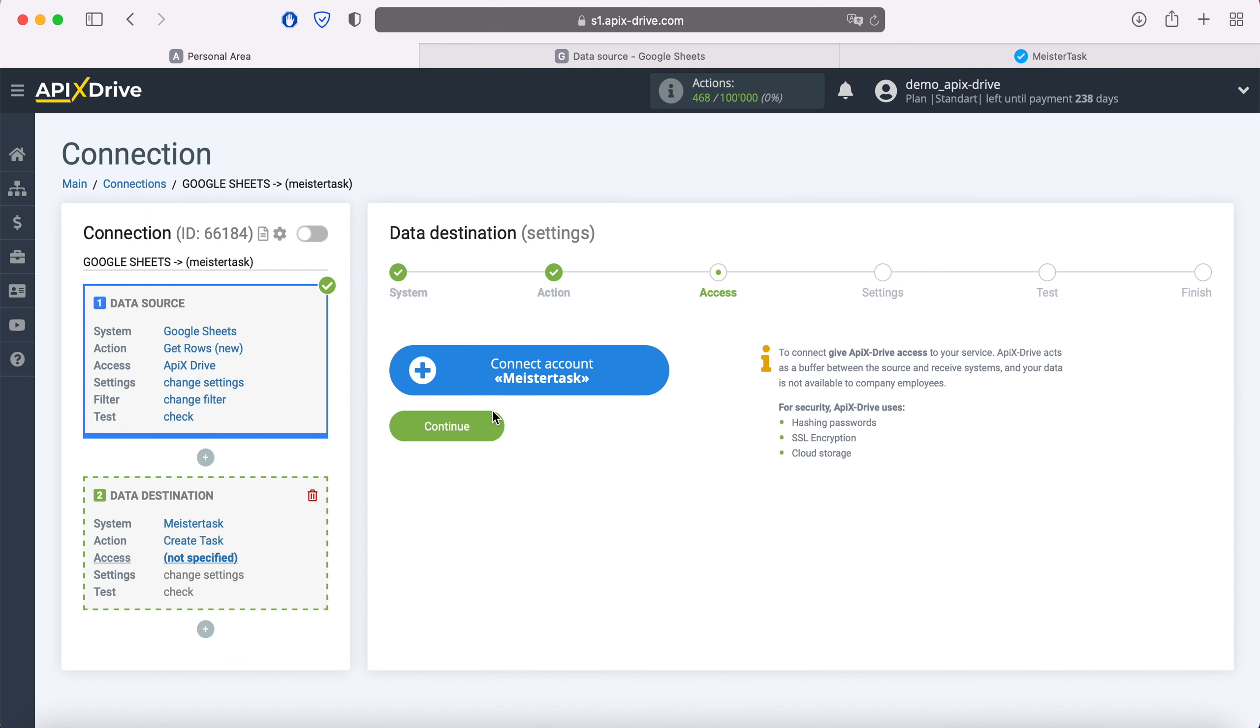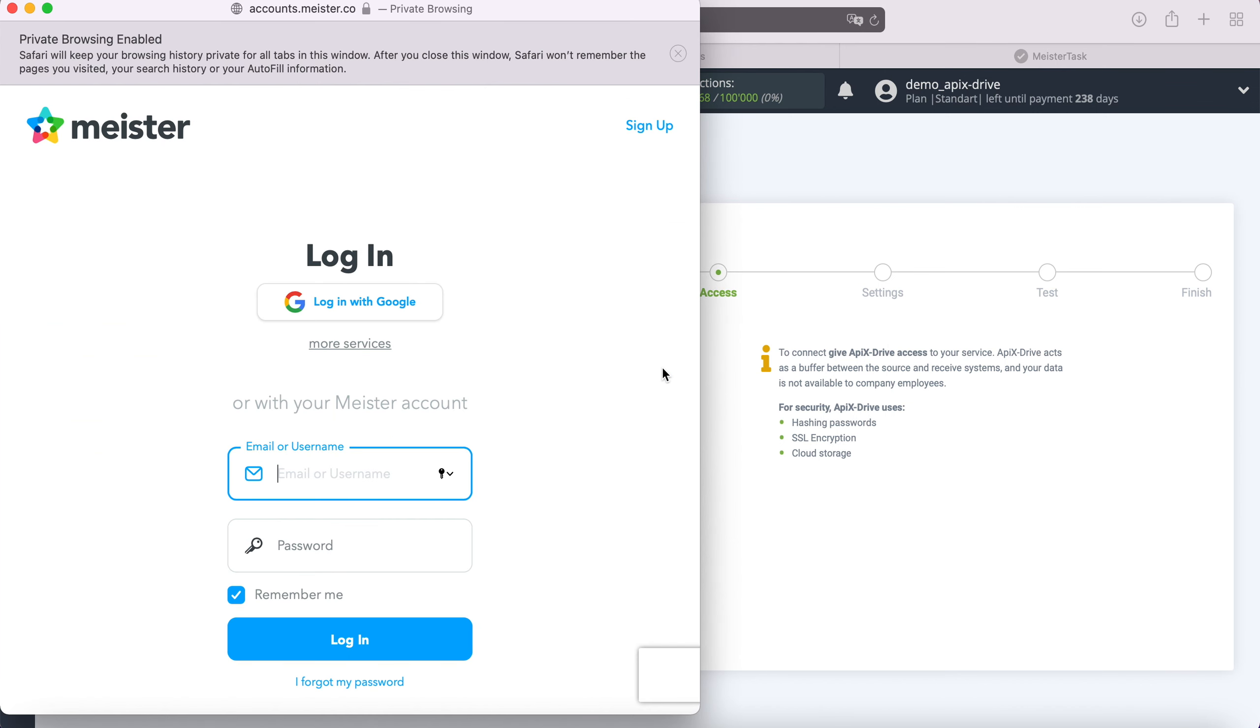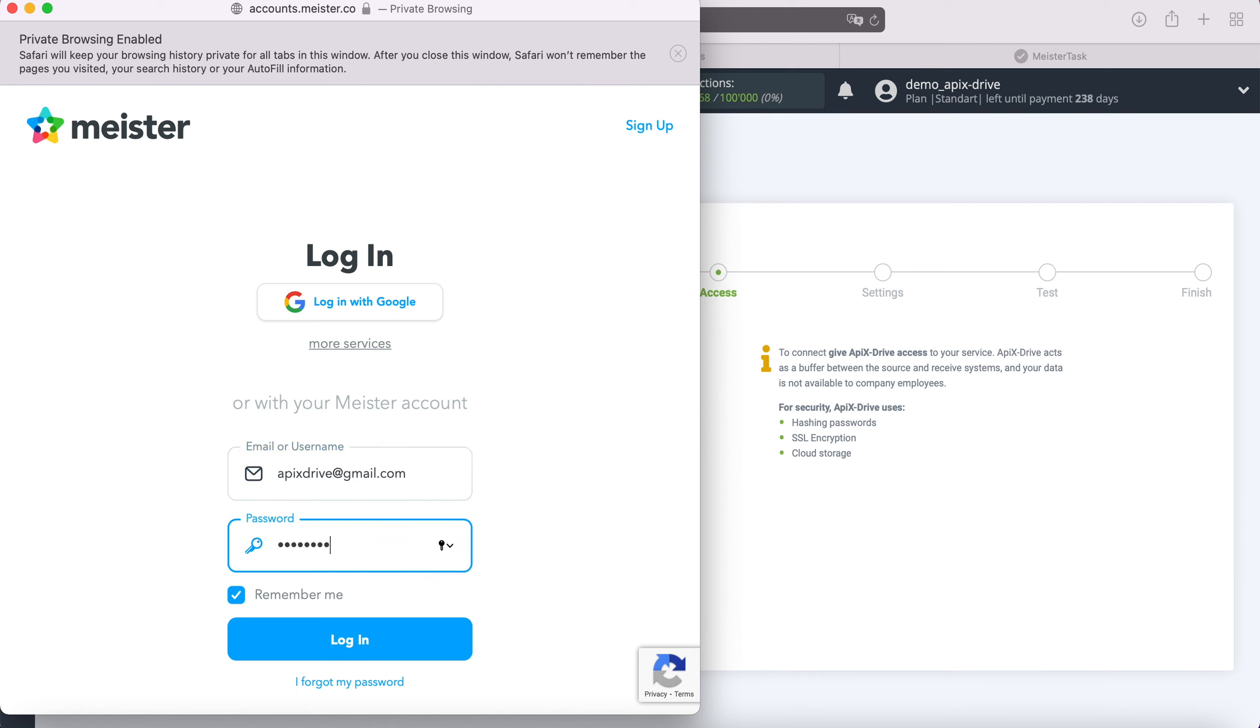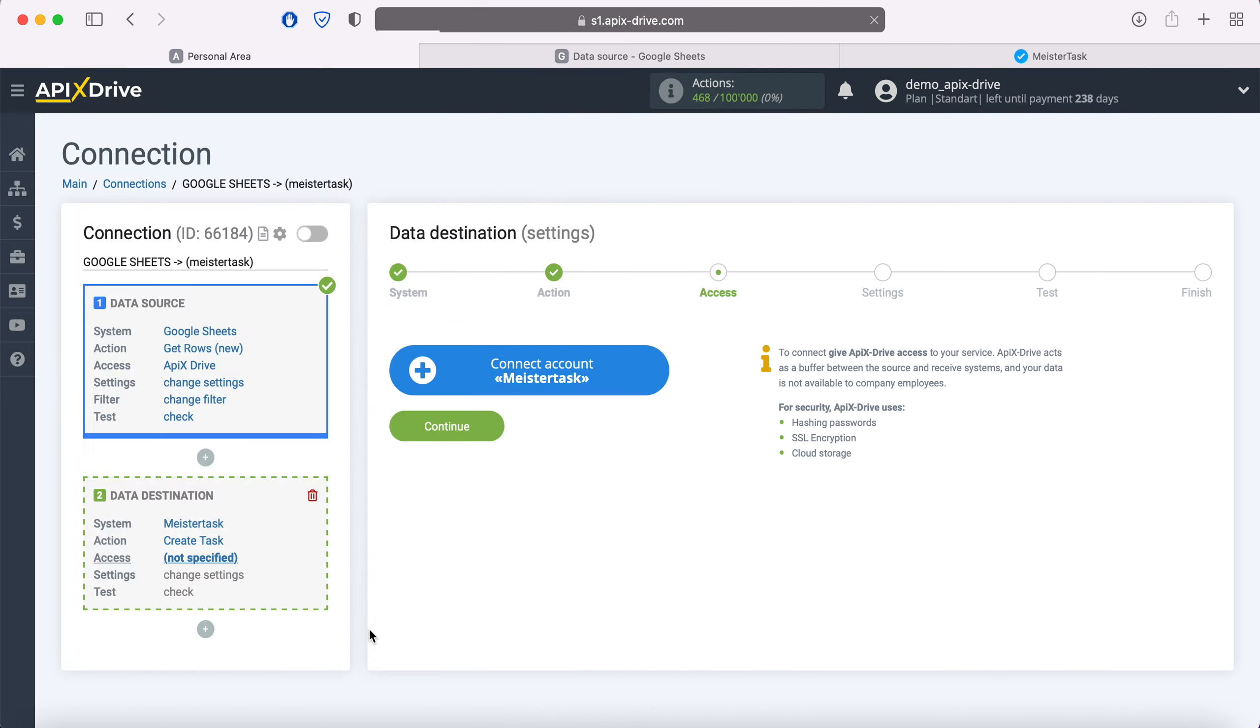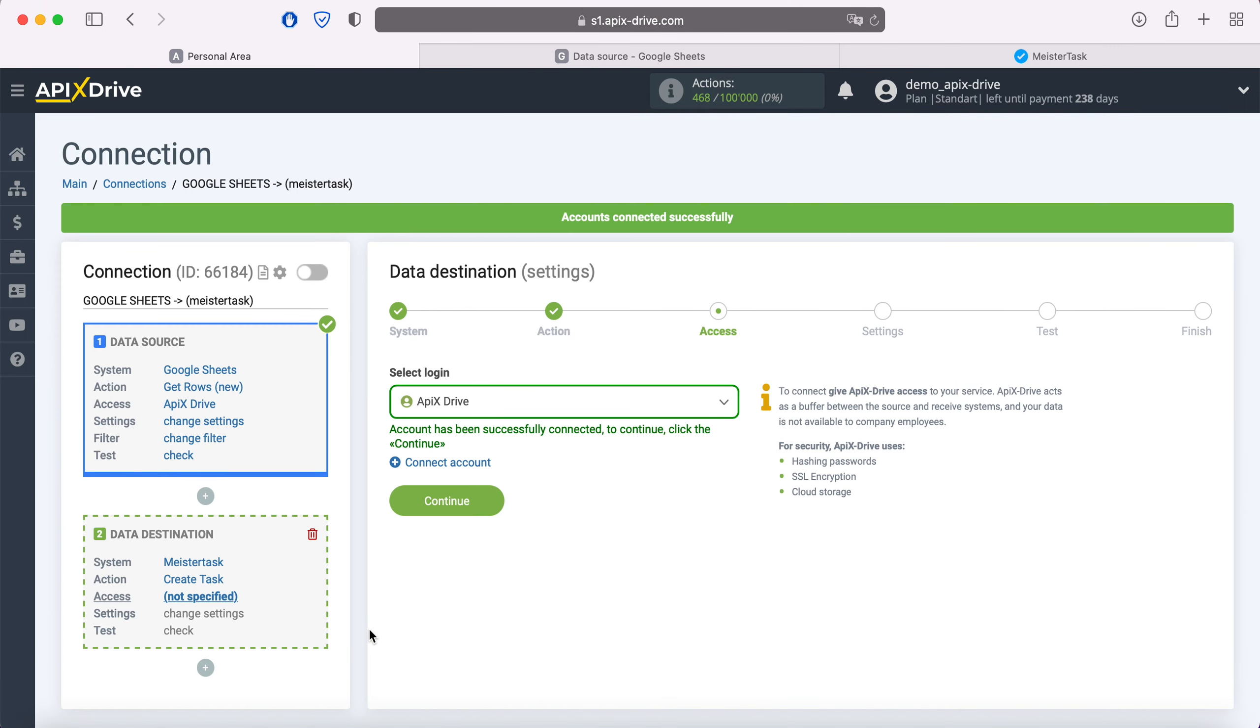At this stage, connect your MeisterTask account to the ApiX-Drive system. In this window, specify the login and password of your MeisterTask account. When the connected login is displayed in the list, select it and click continue.